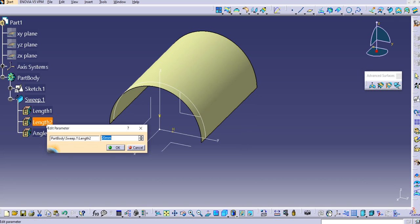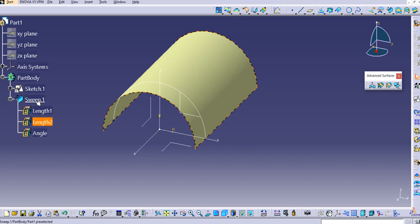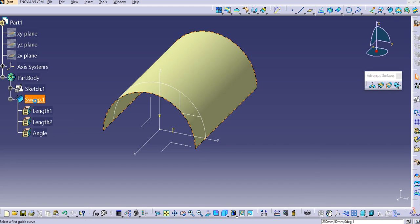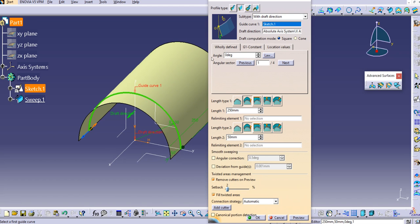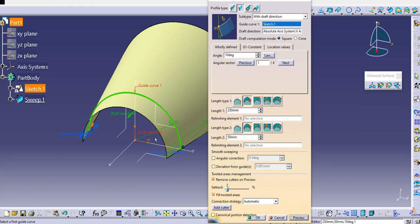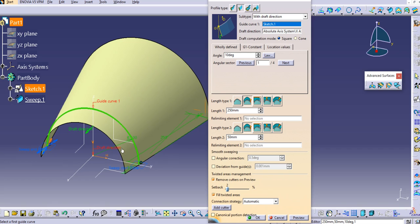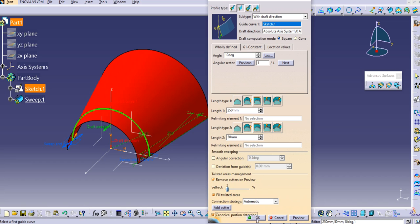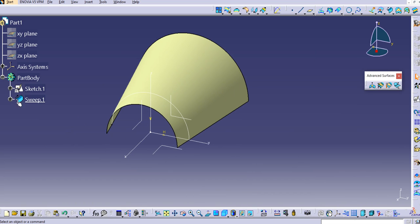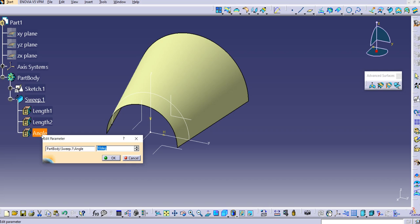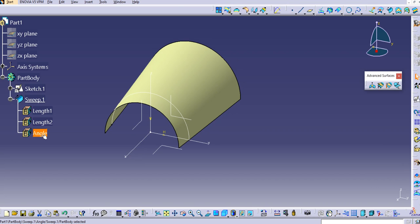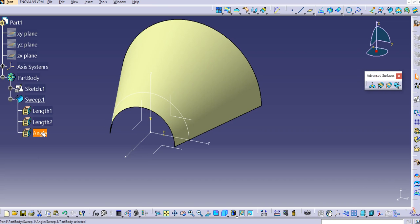Now there's the draft angle. We can provide the angle as well. Let's provide 10 degrees. You can see the change—the draft is applied here. Click OK. If you expand this, you can change the angle from here as well. Let's say 5 degrees. You can try it from these options directly instead of going to the definition dialogue.